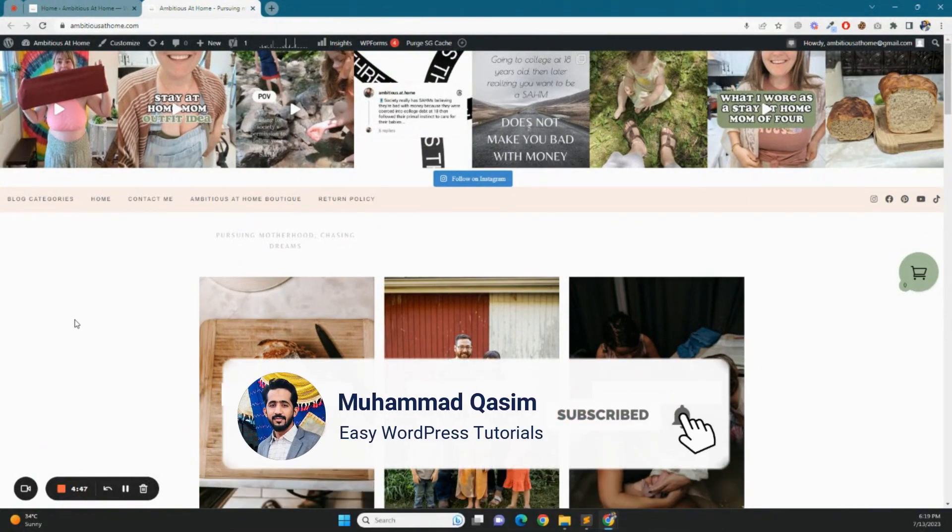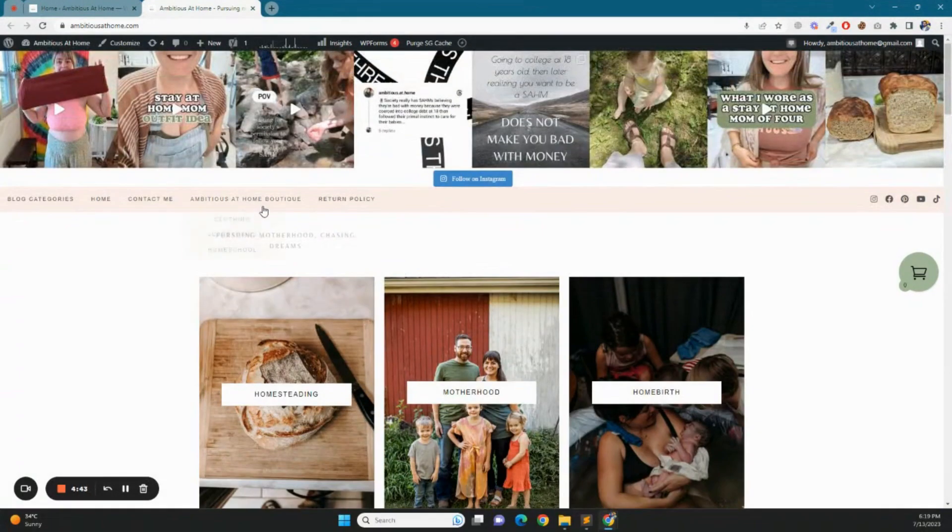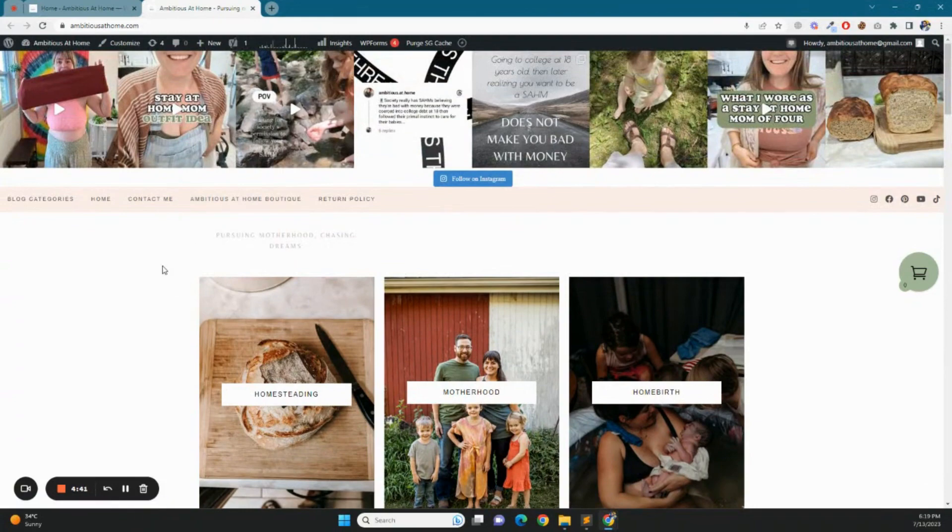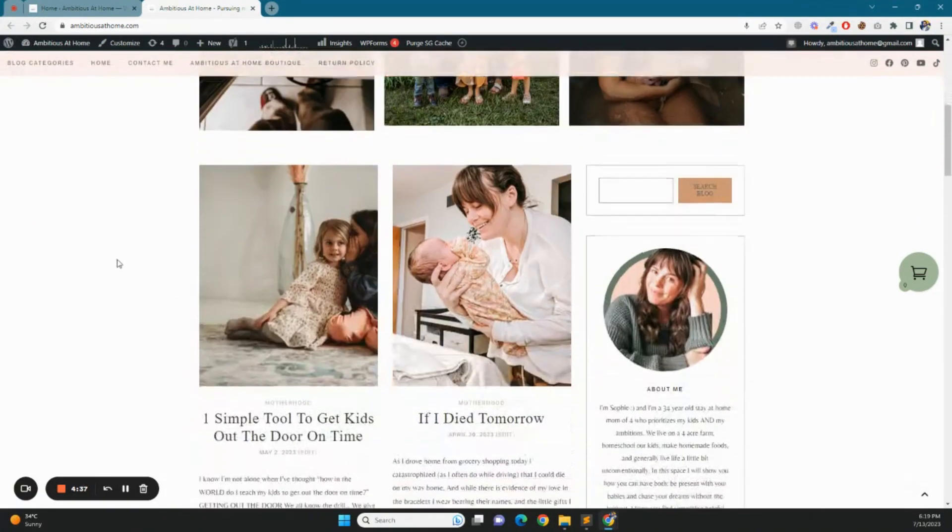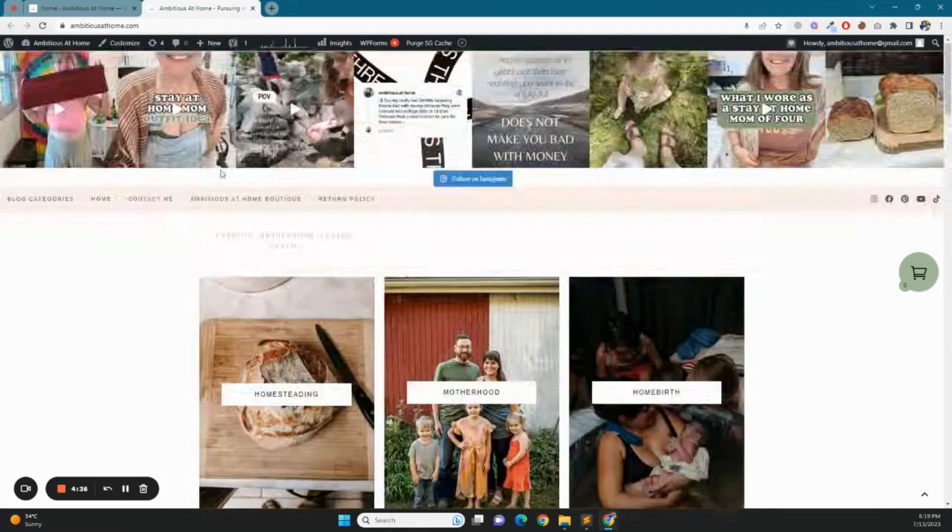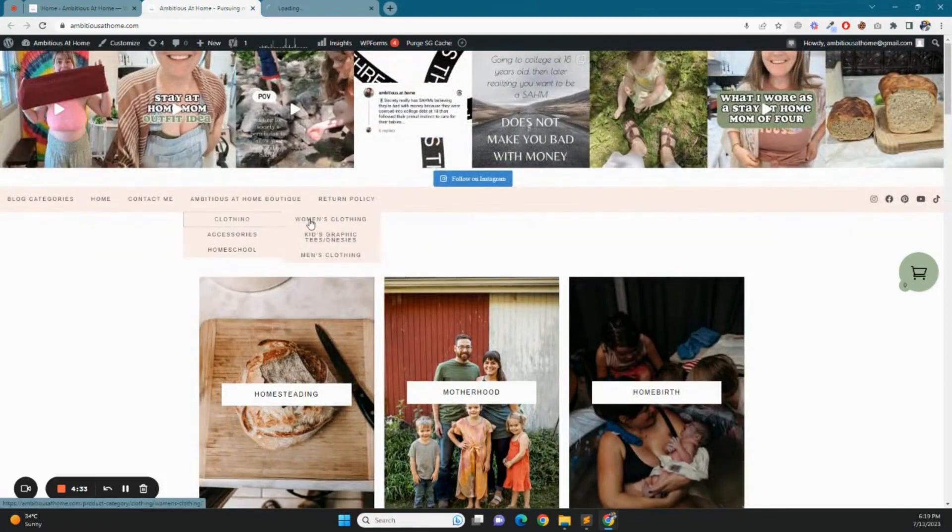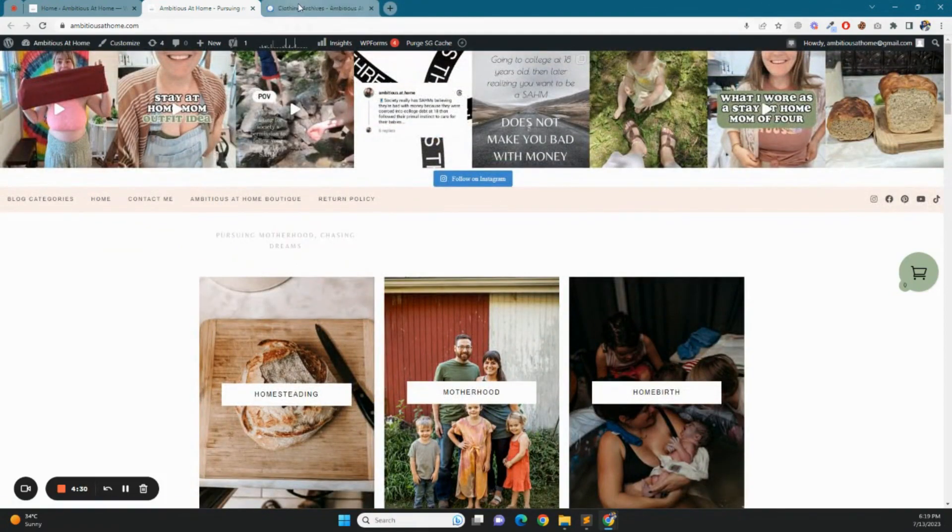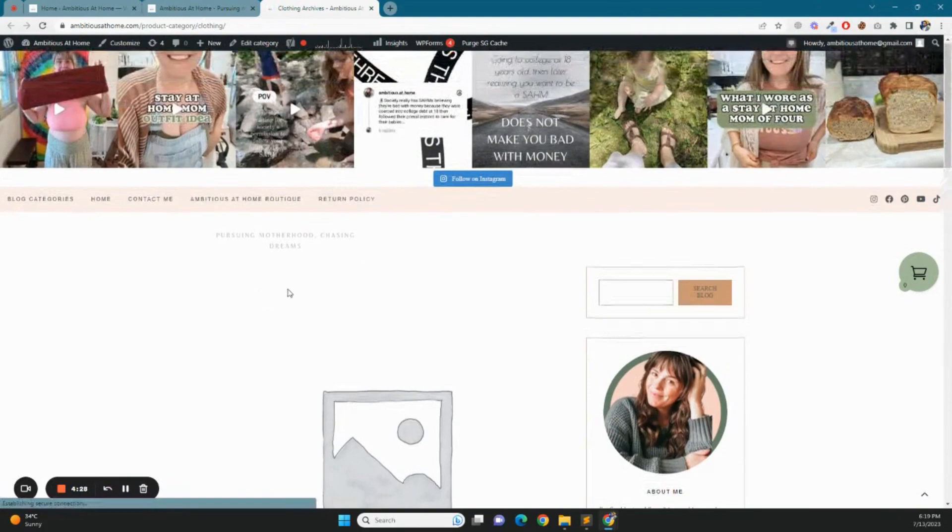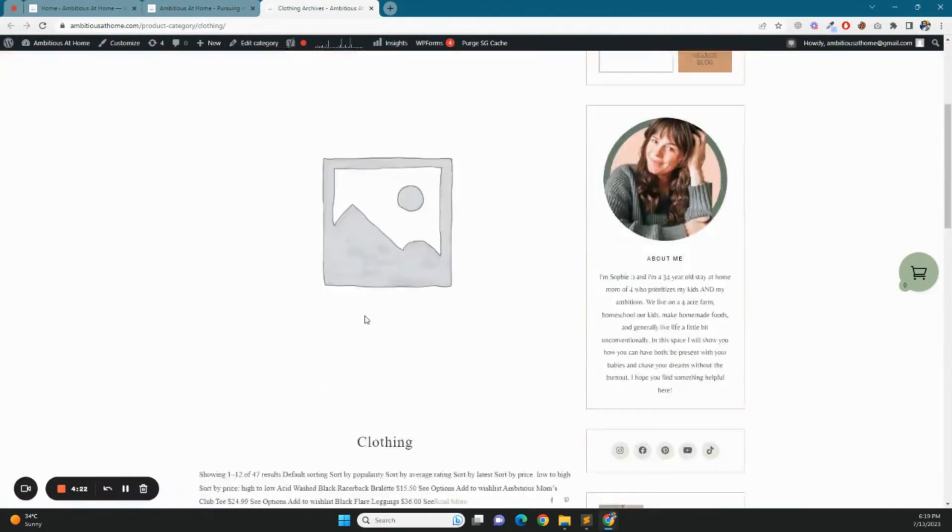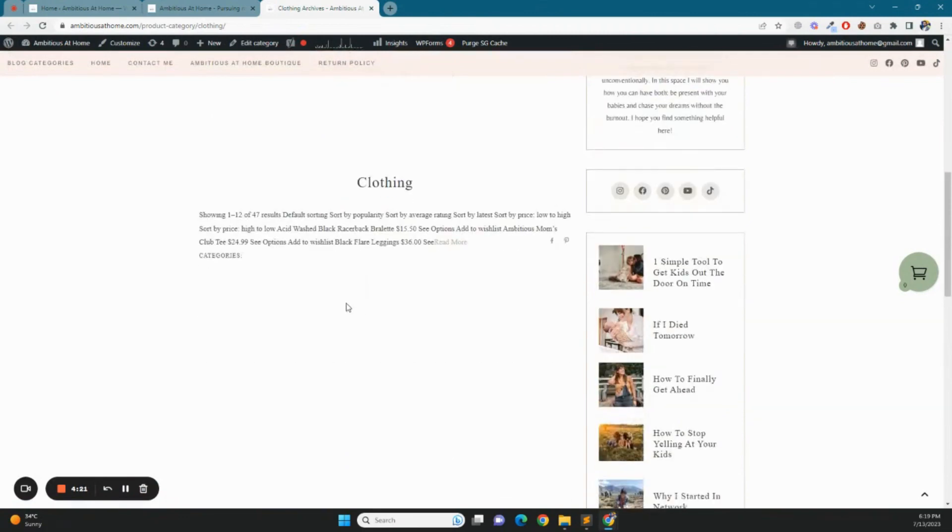So currently, a client of mine has this issue that his website uses Genesis theme, but WooCommerce is installed and on the archive category page he is not showing products because the theme does not support it. Genesis theme does not support WooCommerce's functionality.